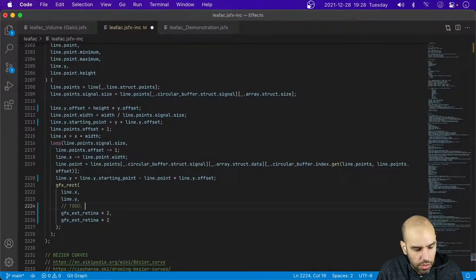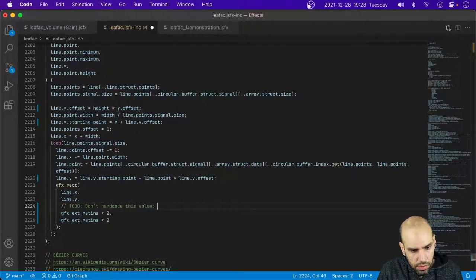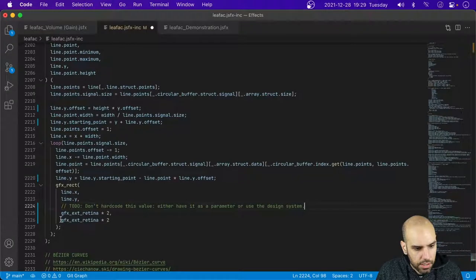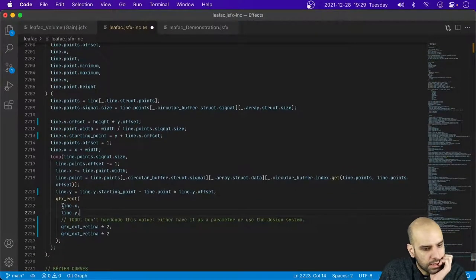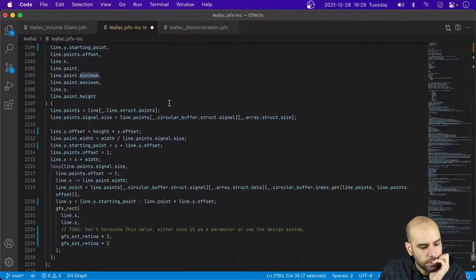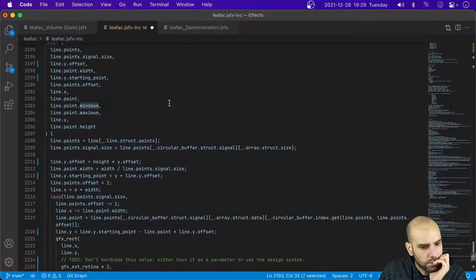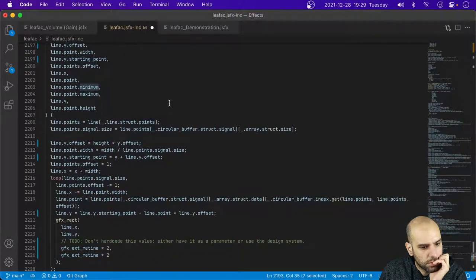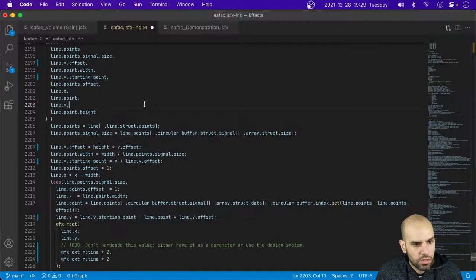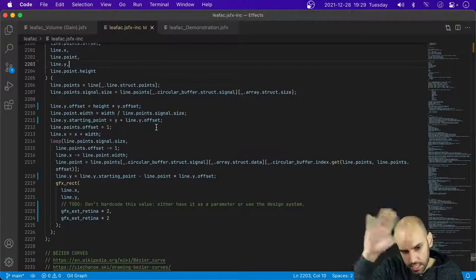I'll leave myself a to-do here: don't hard-code this value — either have it as a parameter or use the design system at the very least. Then we have the line X and Y and we still have to work out the minimum and the maximum. I'll get rid of these two for now and I will put this to work and we'll see if there is any line on the screen. I leave myself another to-do: work in the minimum and the maximum.